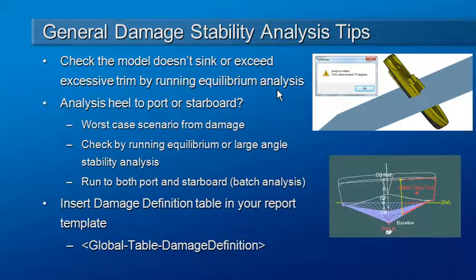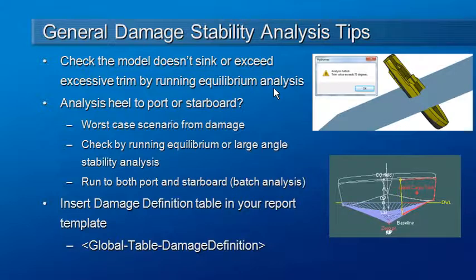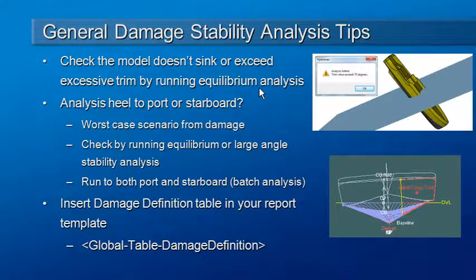The first thing is that the easiest way to verify that you've set up your damage cases correctly is to run an equilibrium analysis and make sure that the vessel doesn't sink or make sure that the trim is not too large.